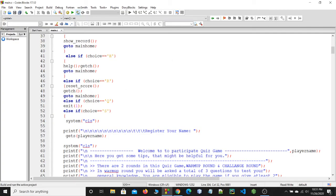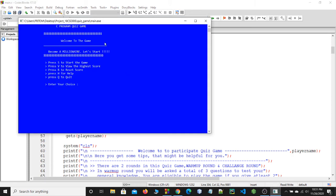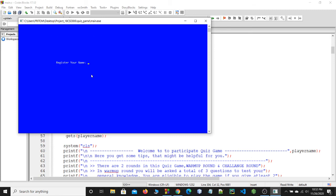Running the code, we can see a welcome message: 'Welcome to the game,' followed by some instructions. Press the S button to start the game, press the V button to view the highest score, press R to reset the score, H for help, and Q to quit. I will start the game by pressing the S button. Now it says to register your name, so I will register my name.